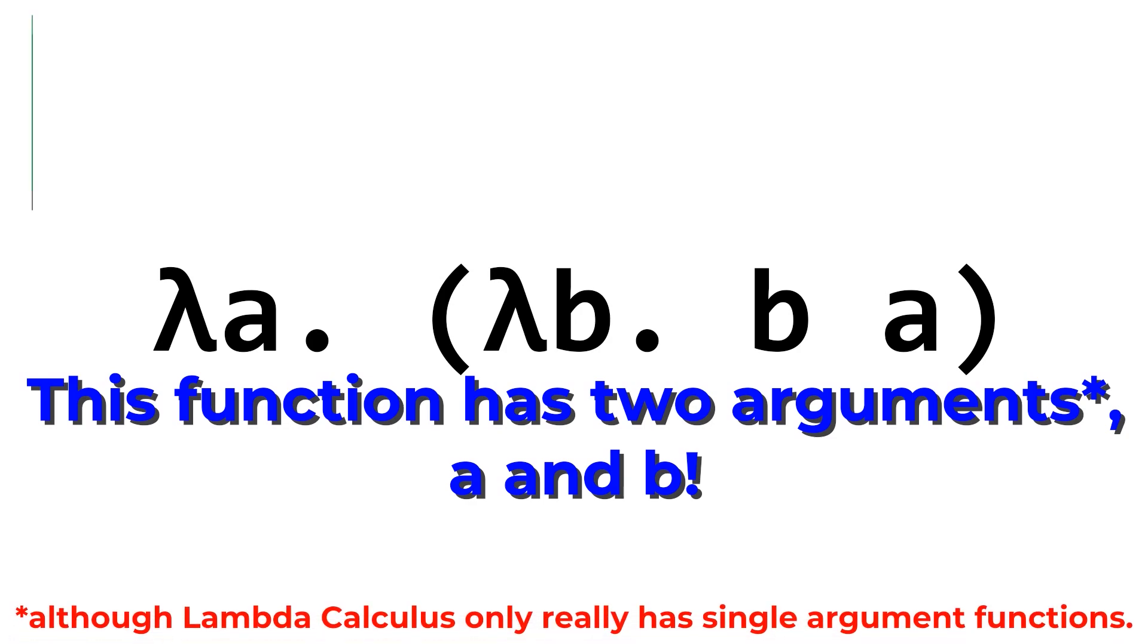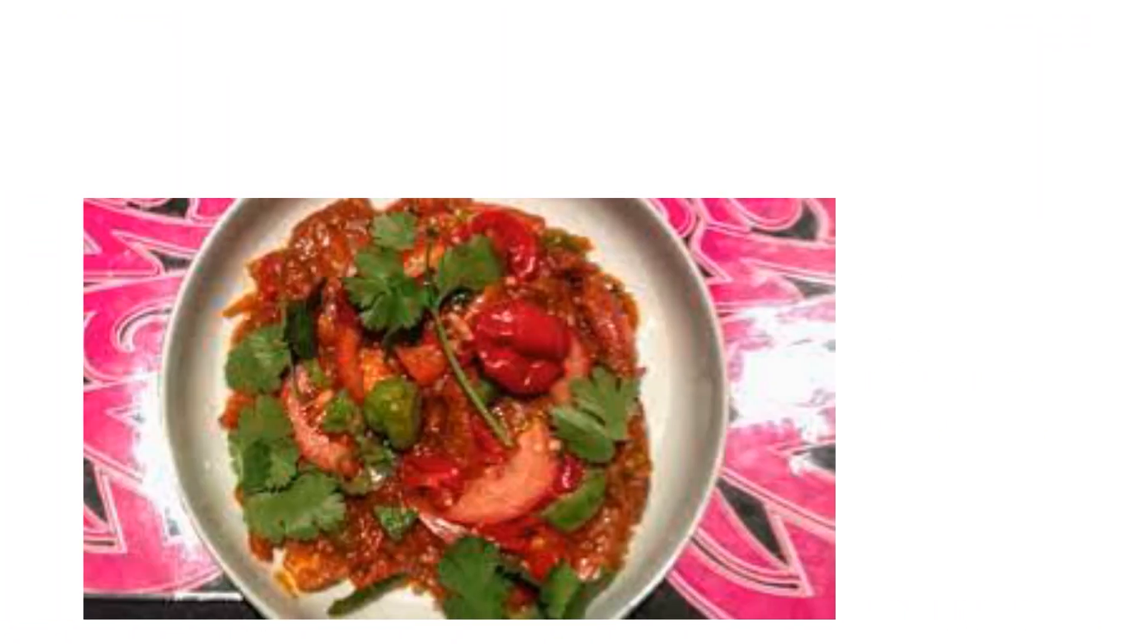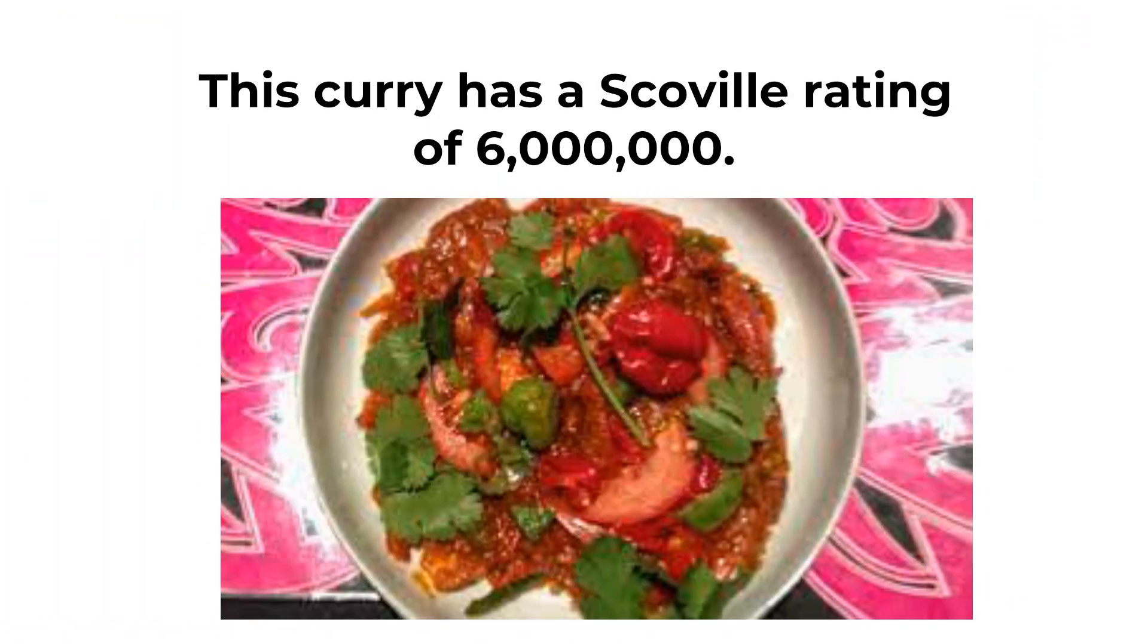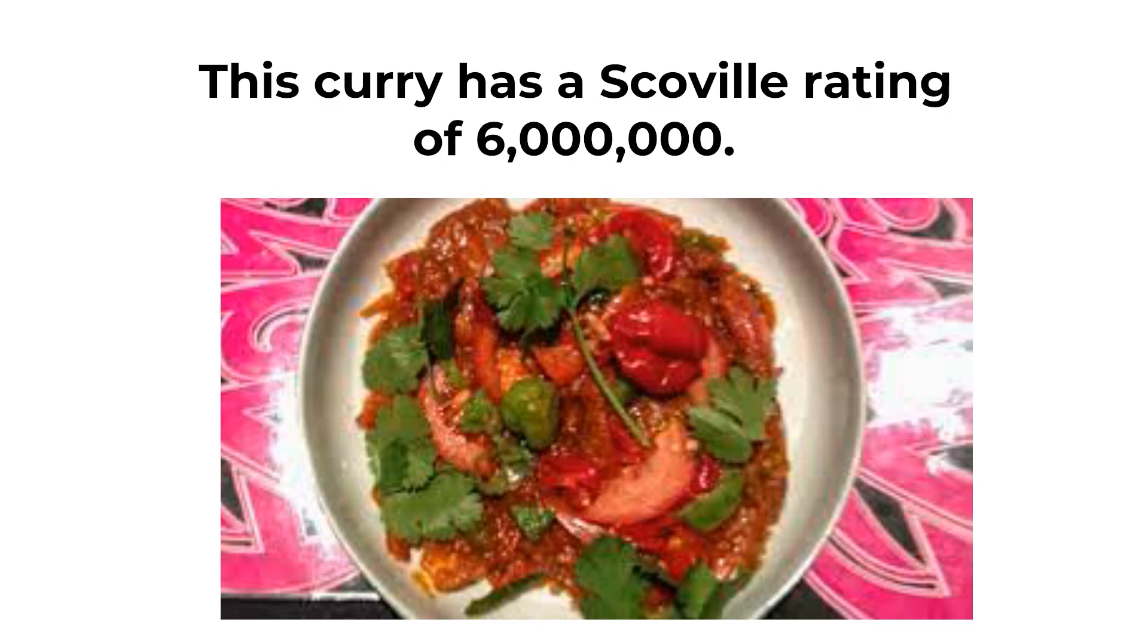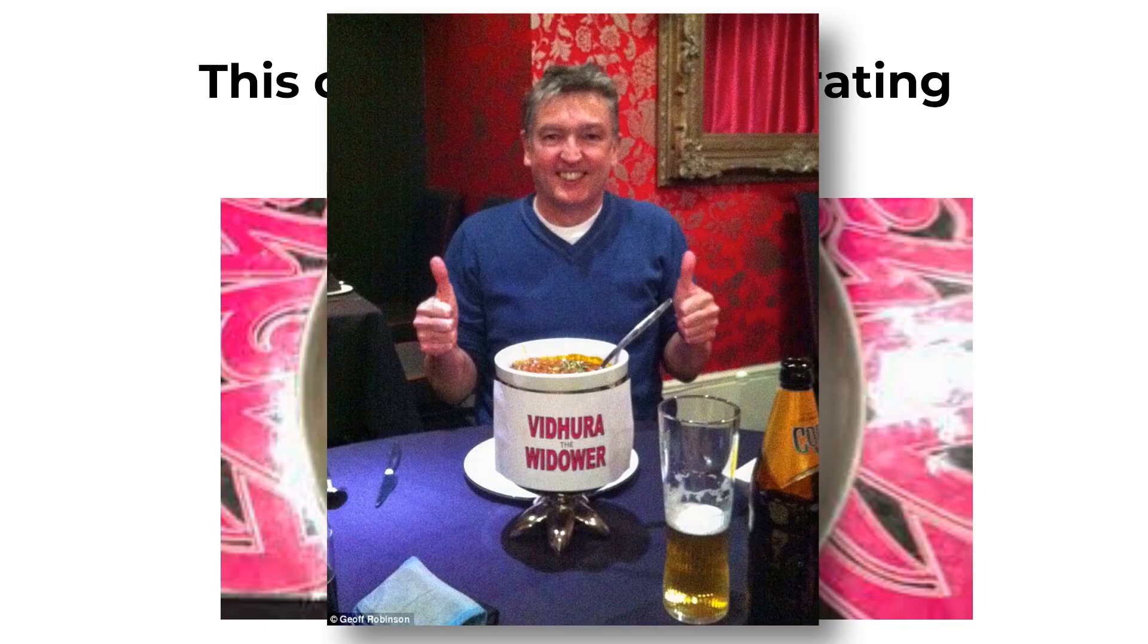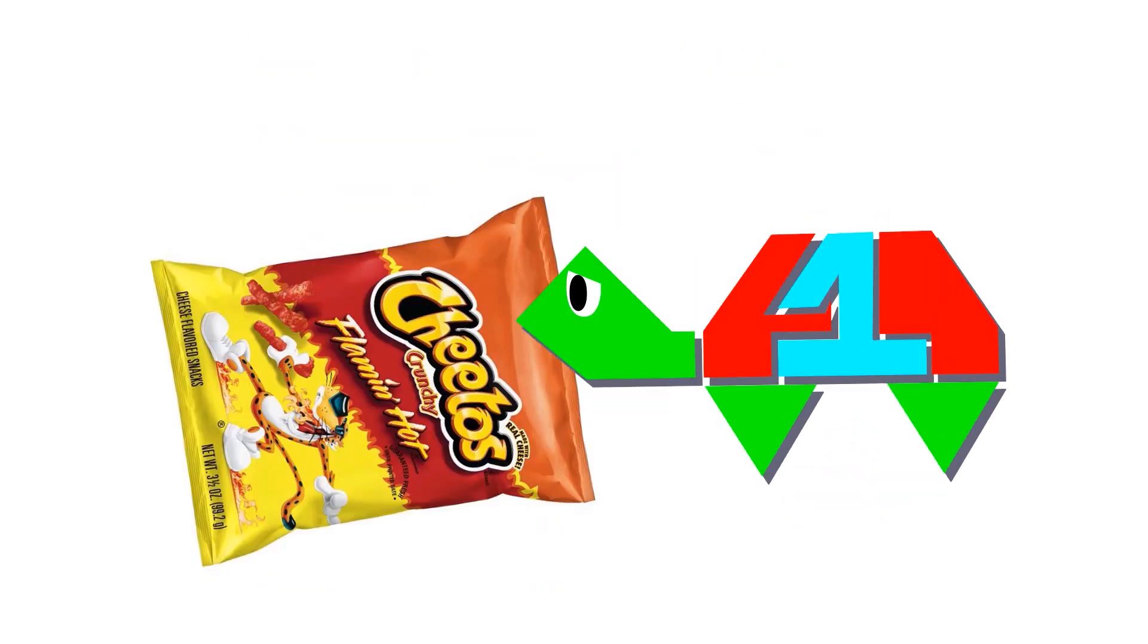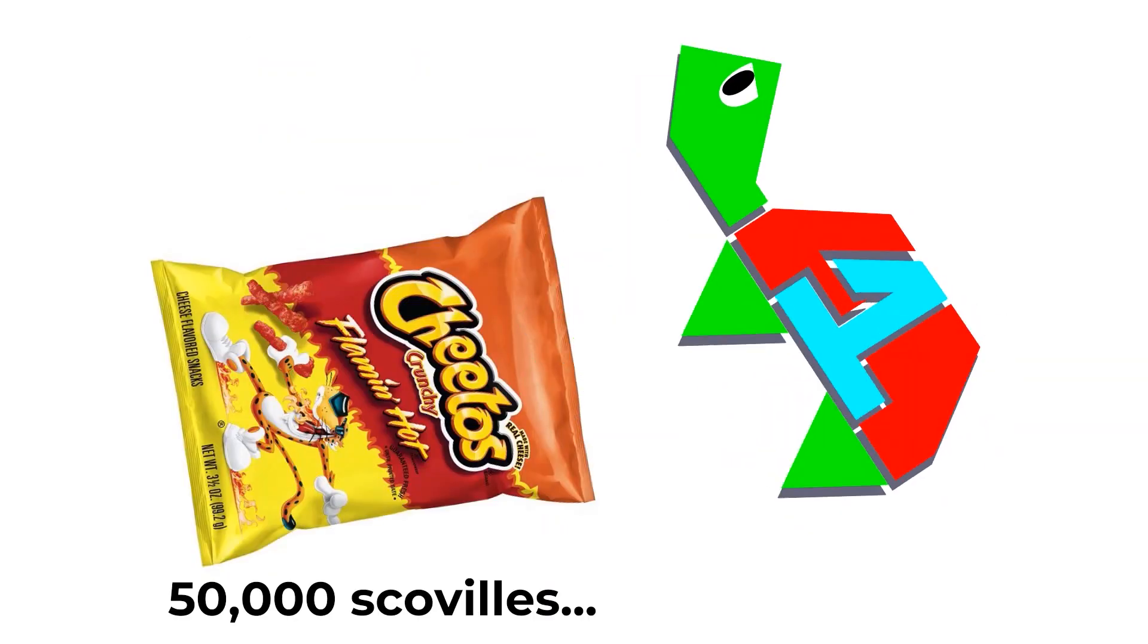As a quick side tangent about the food curry, the world's hottest curry measures 6 million on the Scoville scale, is prepared by chefs wearing protective goggles, and the first person to finish it had to take breaks due to hallucinating. Because the curry is literally twice as spicy as pepper spray. And I struggle through bags of hot Cheetos.